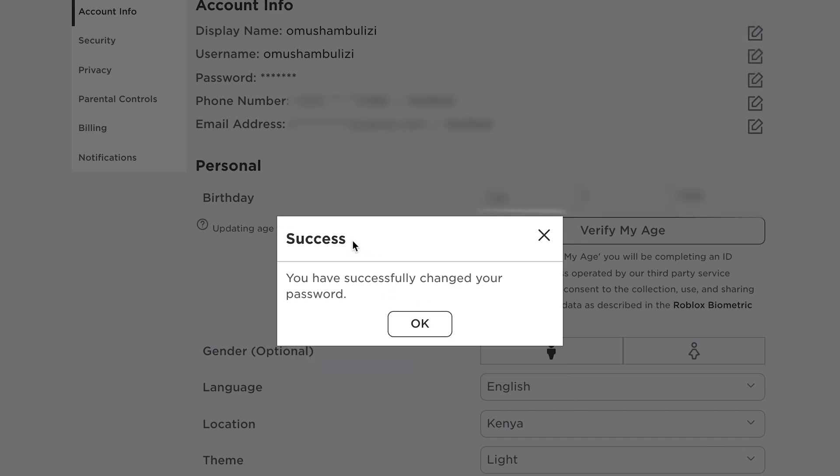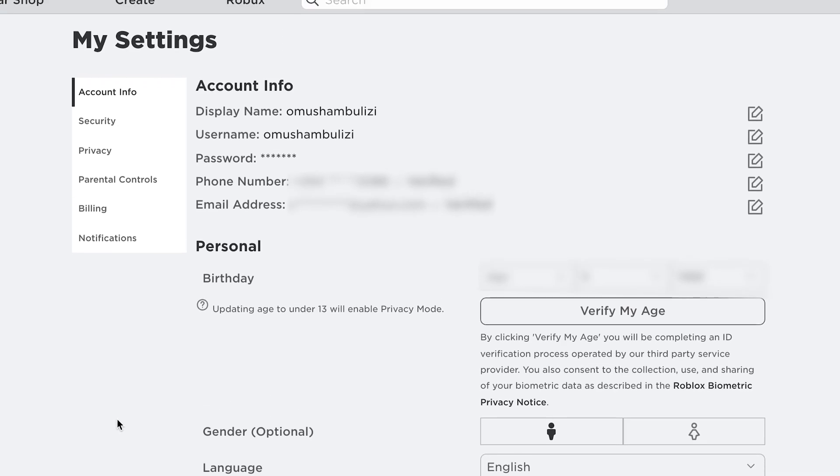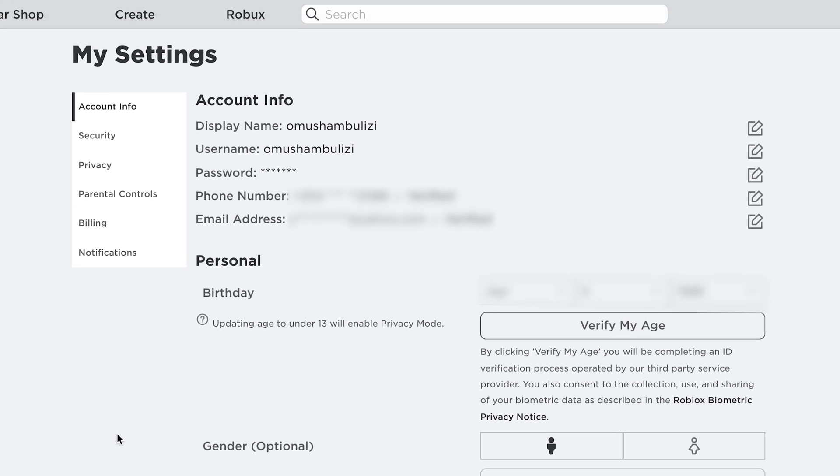And as you can see it's a success and now my password has been changed and I'll click on ok and that's basically how to change your password.